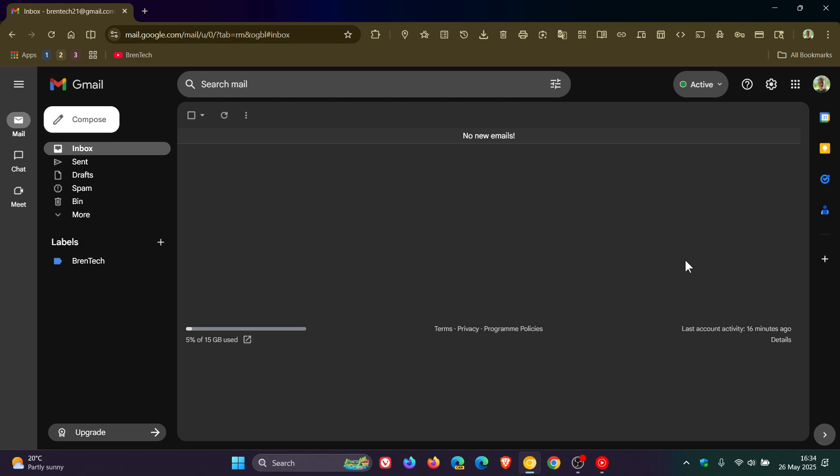Now in the side panel, we get our calendar, Keep, tasks, and contacts, as you may well know, the different options.